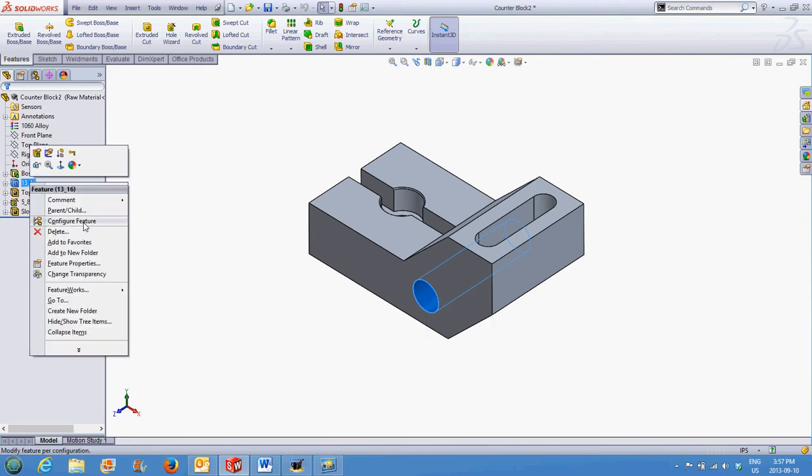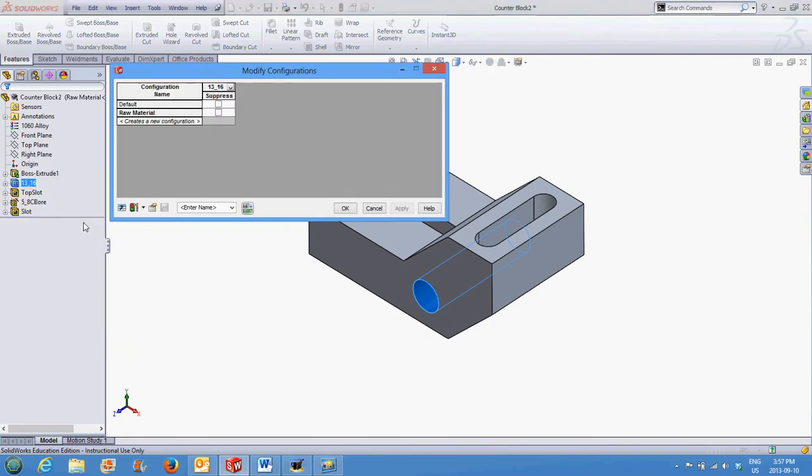Configure Feature. In this window, the Modify Configurations, you can turn on the checkbox to suppress the feature in the appropriate configuration. In this case, we're going to suppress this hole in the raw material configuration and select OK.